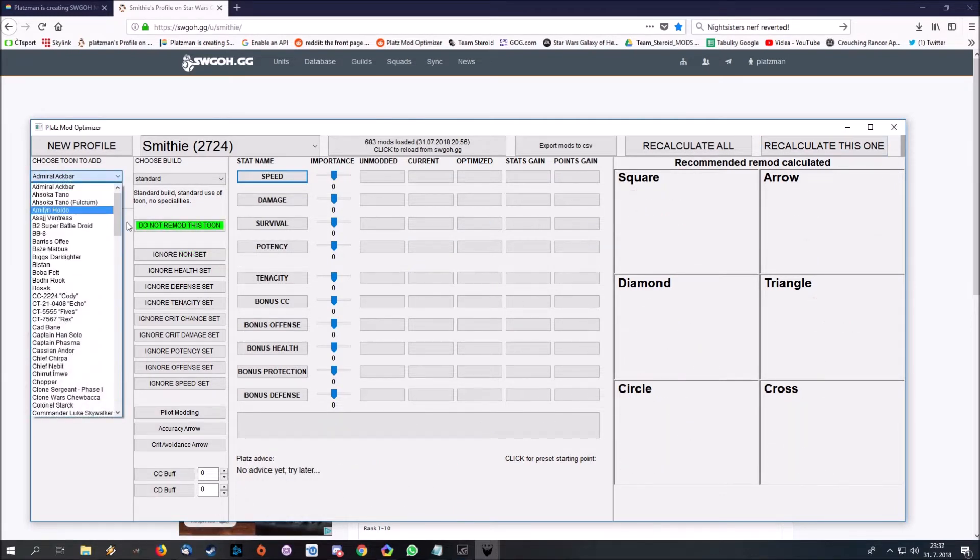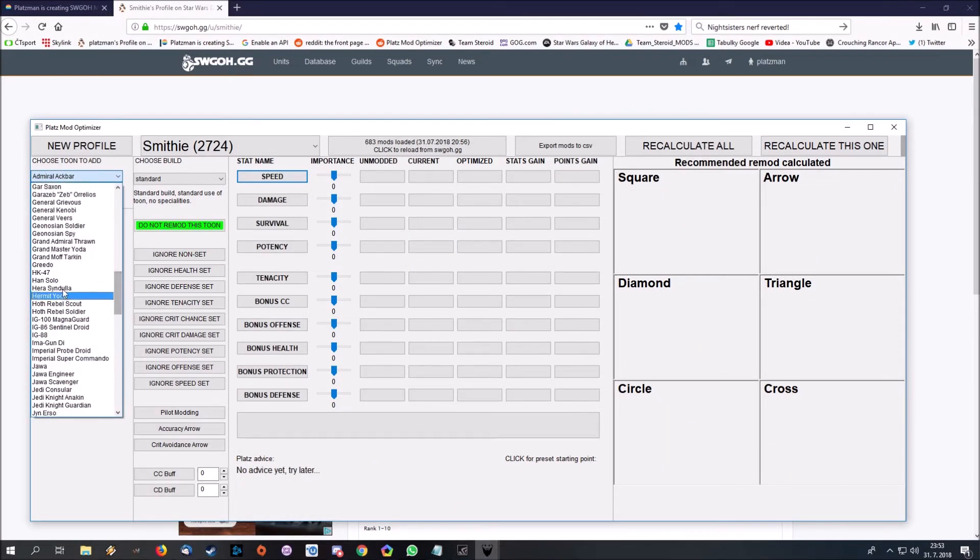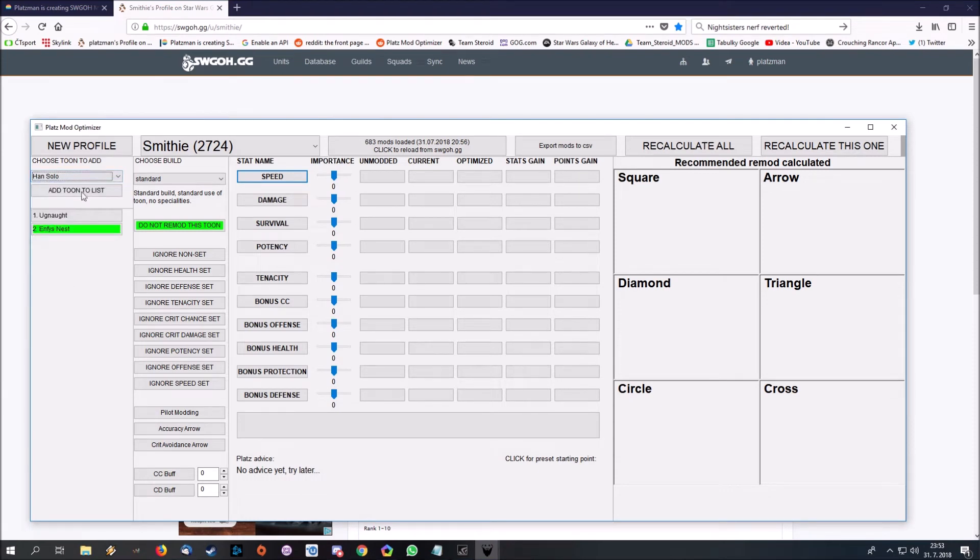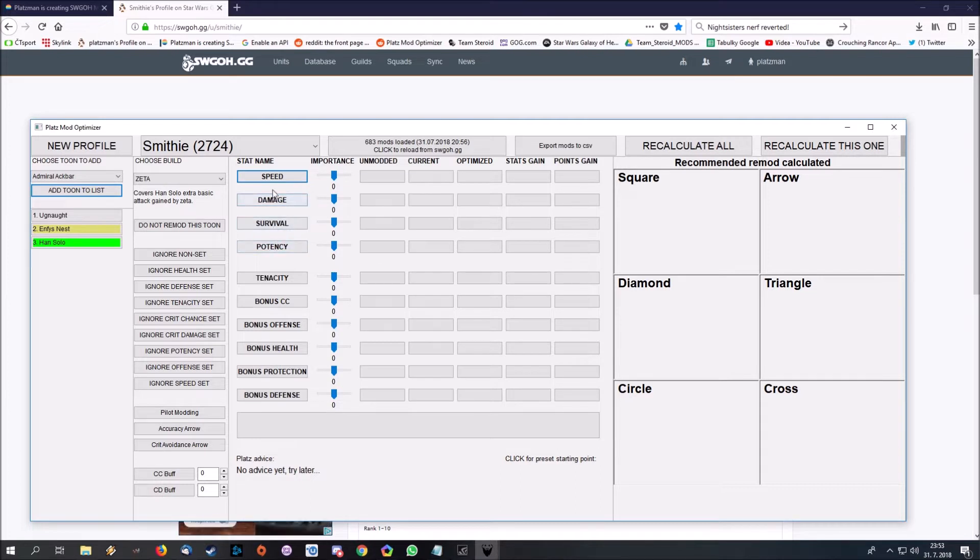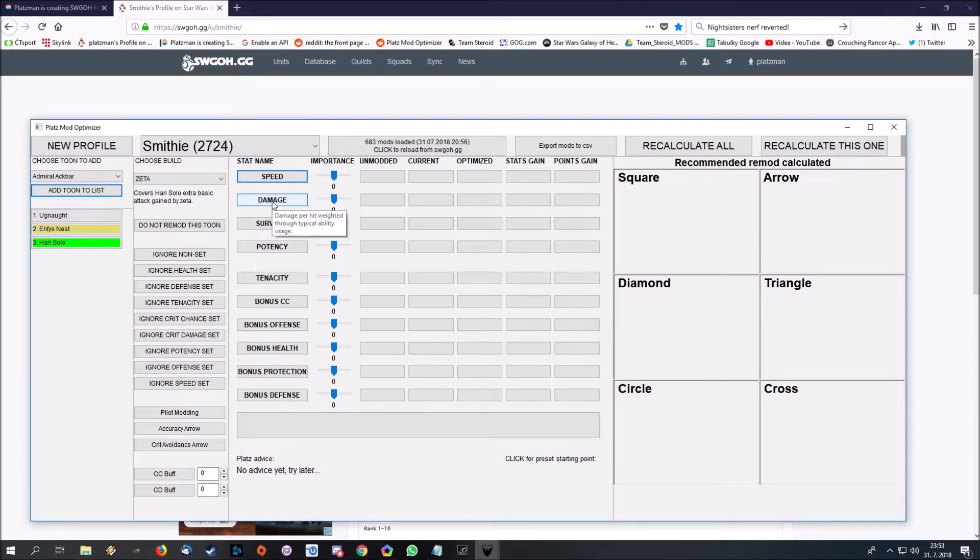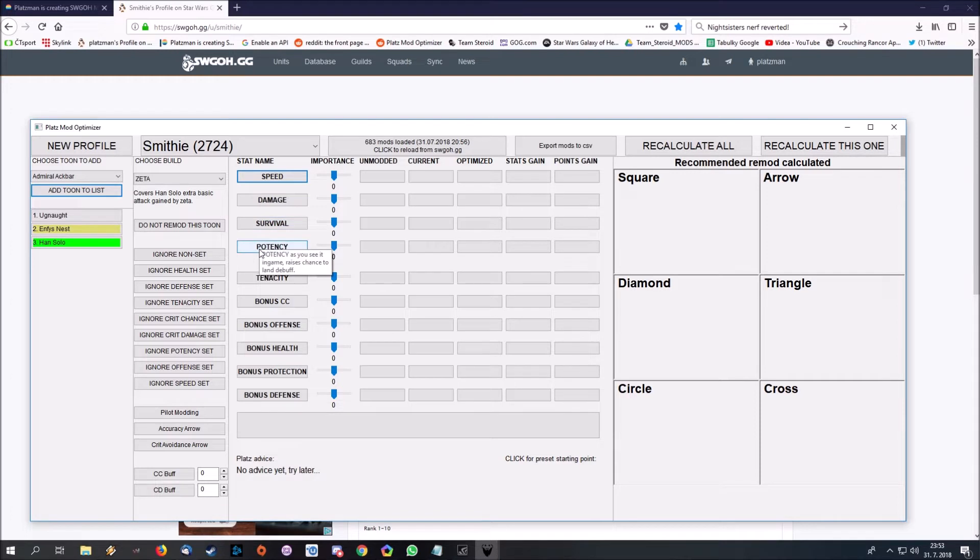Now let's try to optimize one tool really properly. I will pick Han Solo. When I optimize properly, you should mostly look at top 4 rows: speed, damage, survival, potency. Speed is pretty obvious. Damage solves for you whether crit chance and crit damage or offense are better for this tool. Survival mixes health, protection and armor. And potency is obvious as well.